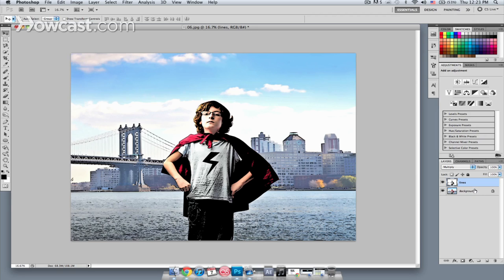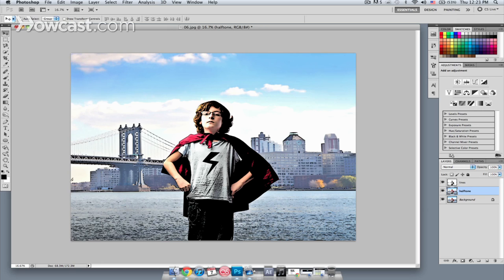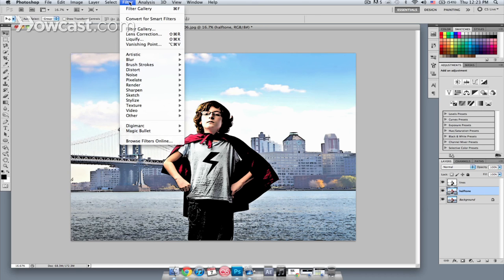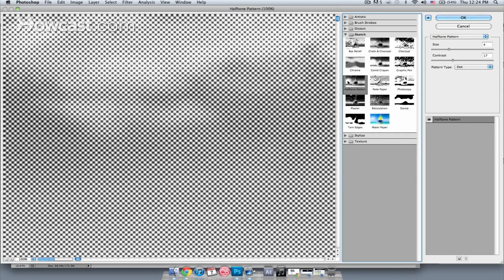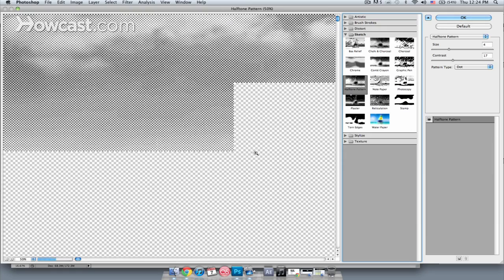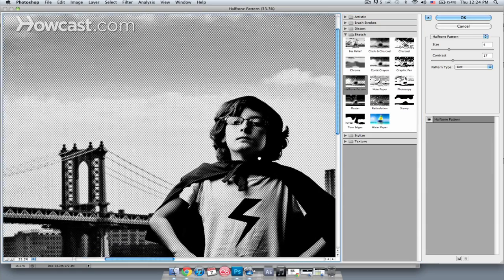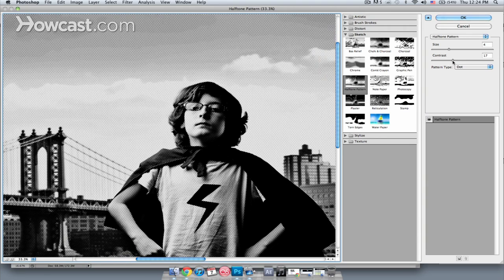Next, I want to create a halftone layer. So I'll again duplicate the background layer, and this is going to be called halftone. I'll go to Filter, Filter Gallery, and choose Halftone Pattern. I'll zoom out a little bit, and I want to get a large size with nice contrast. You can customize this to your own liking. I'll hit OK.